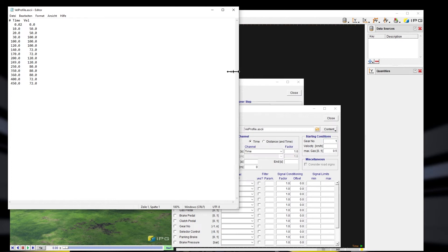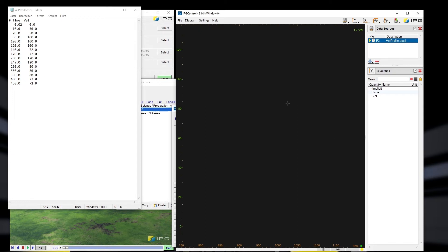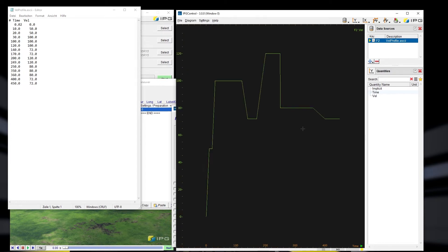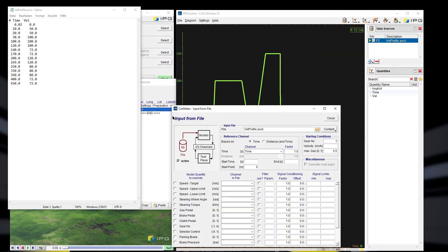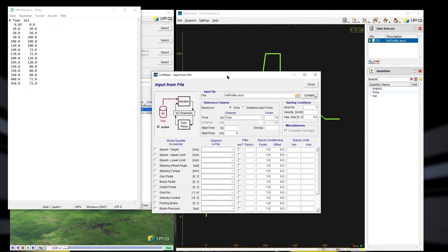Once I select the velocity profile ASCII file, I can long-press and choose 'Edit File' to view the contents, or choose 'Plot File' to get a plot in IPG Control. This plot will be the speed target for the maneuver. I am not overriding the speed of the car directly — rather, I am providing this as a speed target to the driver or to the maneuver, so I select the 'Speed Target' checkbox.